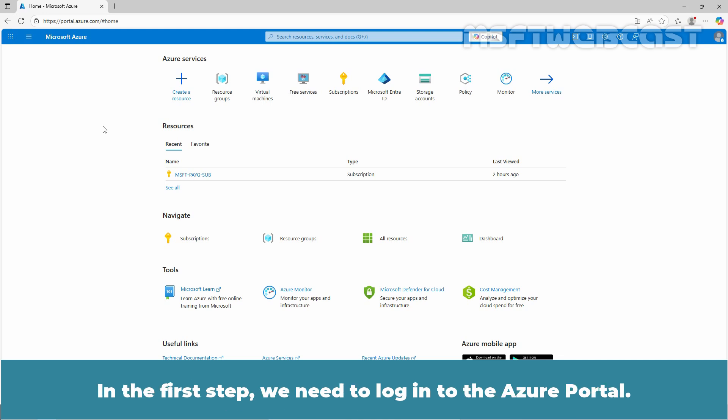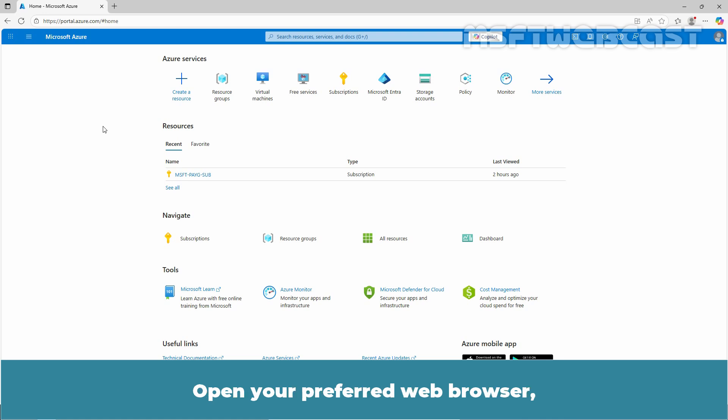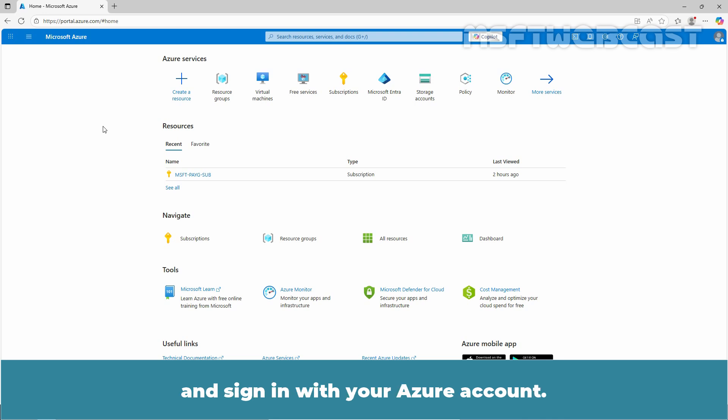In the first step, we need to login to the Azure portal. Open your preferred web browser, navigate to portal.azure.com and sign in with your Azure account.